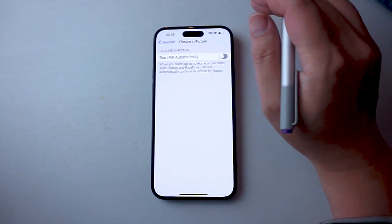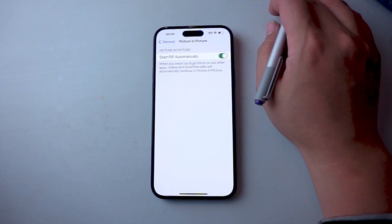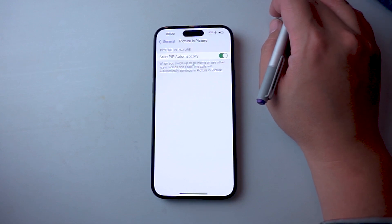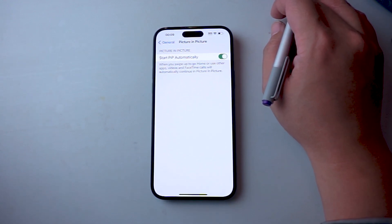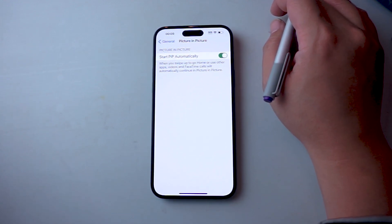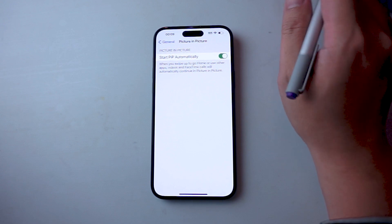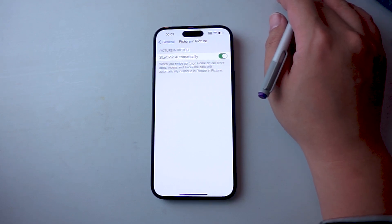From there, you hit Picture-in-Picture and then you want to hit 'Enable Picture-in-Picture Automatically.' When you swipe up or go home or use other apps, videos and FaceTime calls will automatically continue in picture-in-picture.